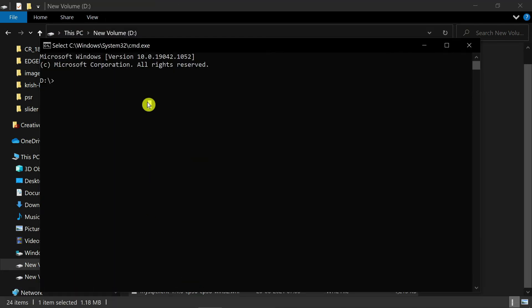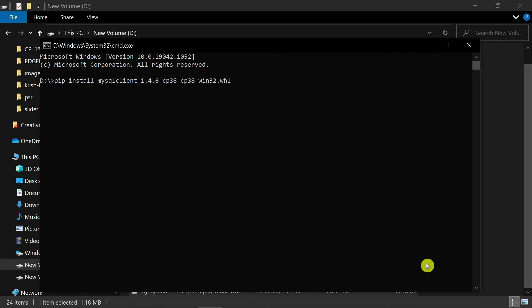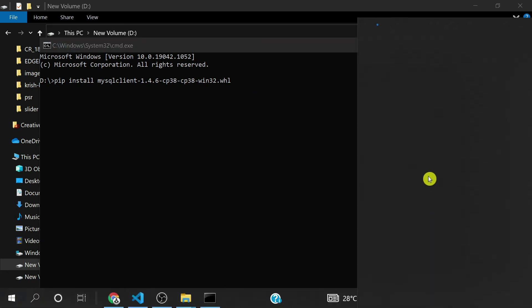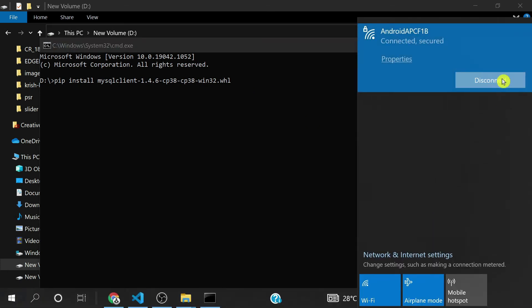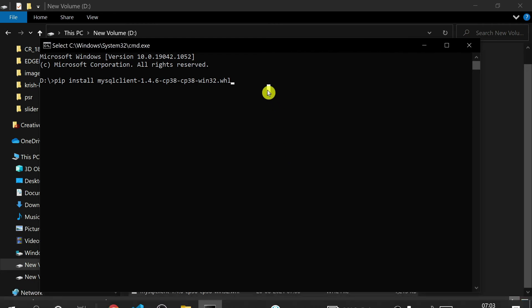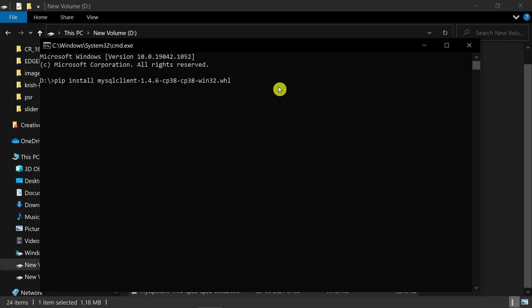You type here 'pip install' and paste this one. After that, you disconnect your machine from the internet. I disconnect. After that you press enter, which installs in offline mode because we already downloaded MySQL client on my machine, so it's not required to connect to the internet.